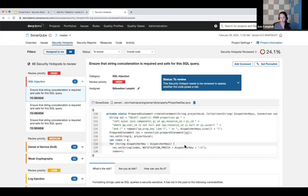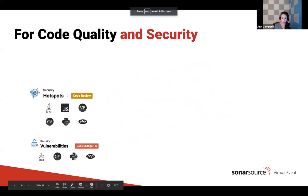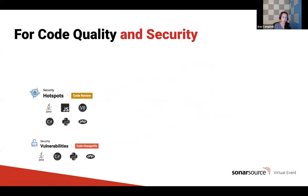The hotspot is automatically removed from the interface and I move on to the next one in the list. My hotspot review percentage updates in real time — a little carrot dangling in front of me to get through the entire list — and I'm automatically presented with the next one to work on. So that's hotspot review. Hotspots are available in Java, JavaScript, VB, C#, Python, and PHP with more coming by the end of the year. Security vulnerabilities are available in Java, C#, Python, and PHP, again with more coming by the end of the year.